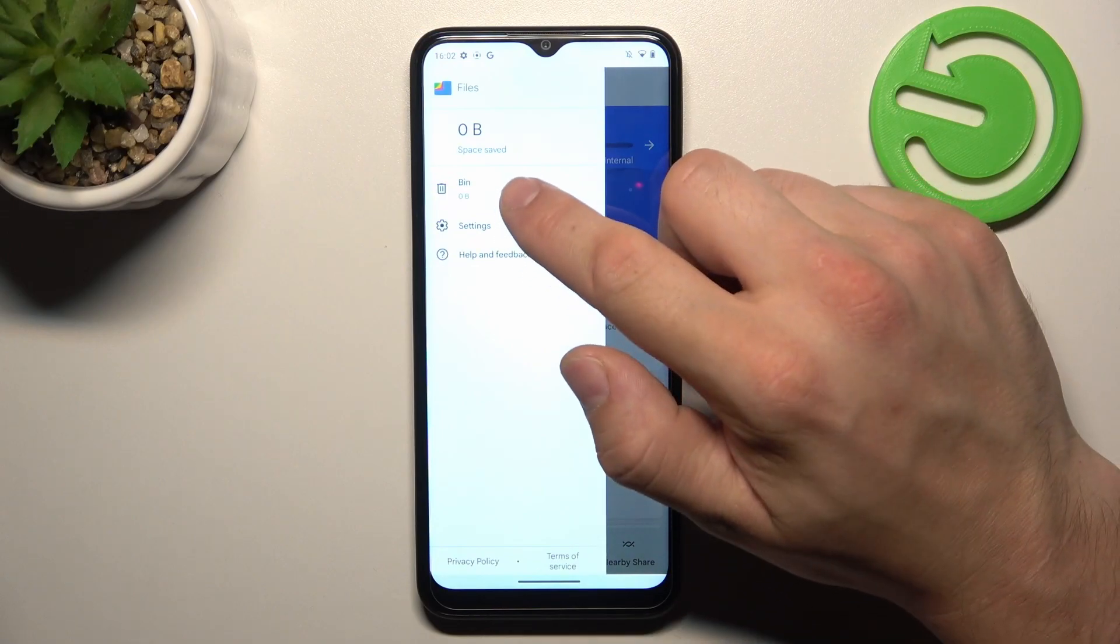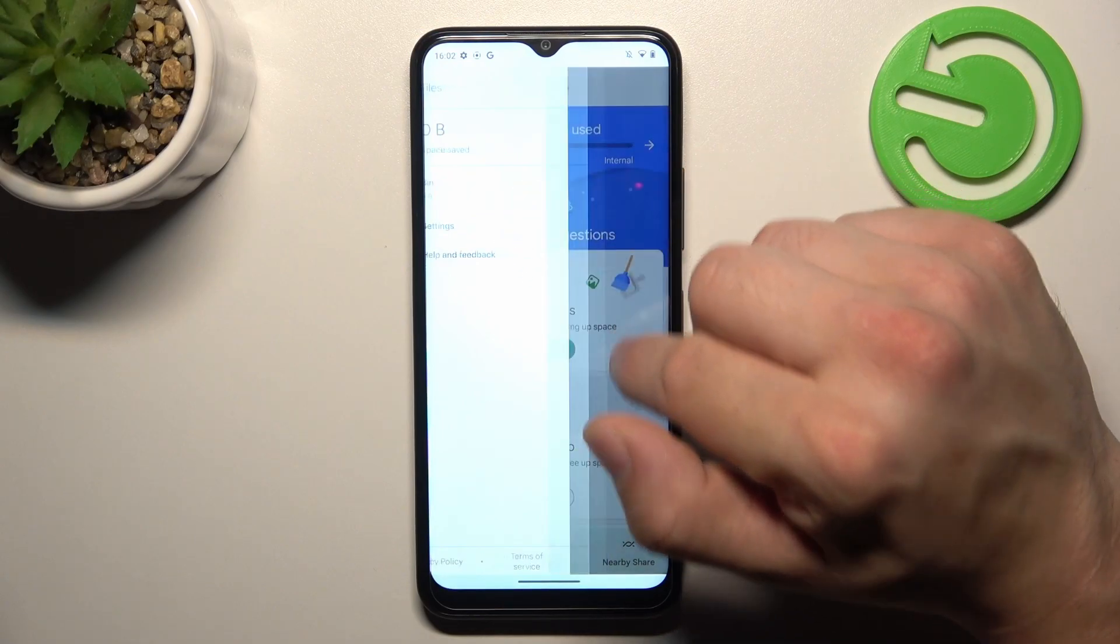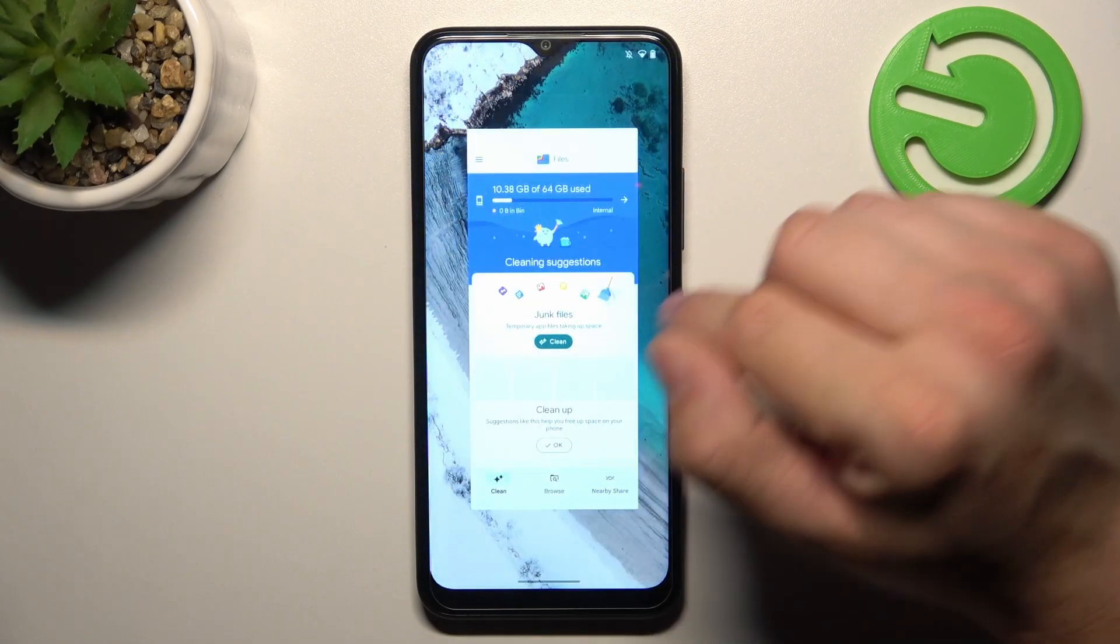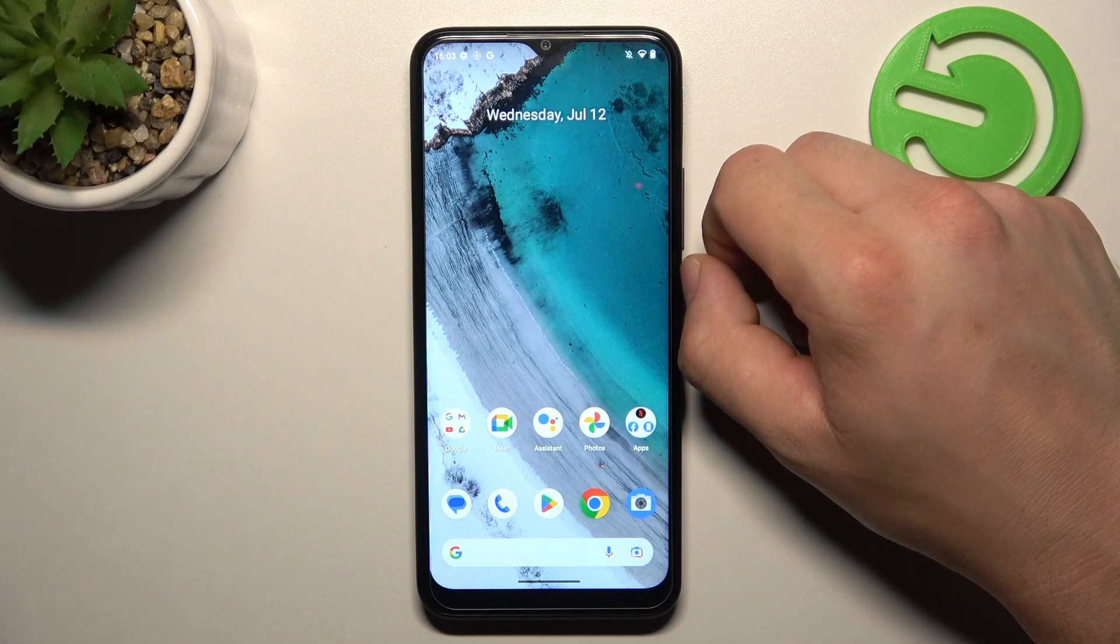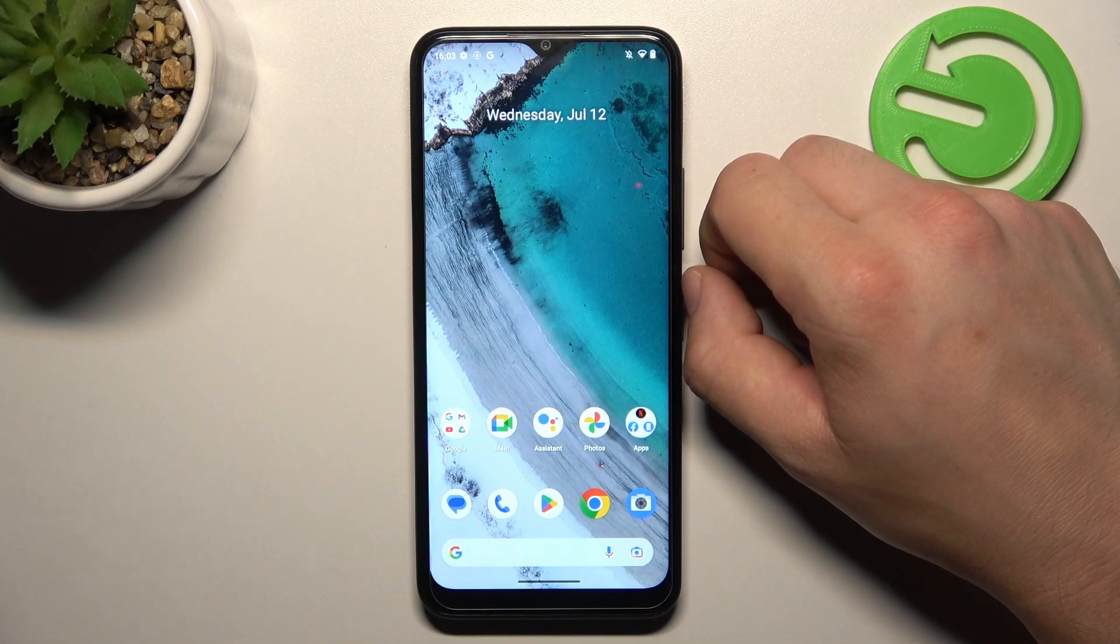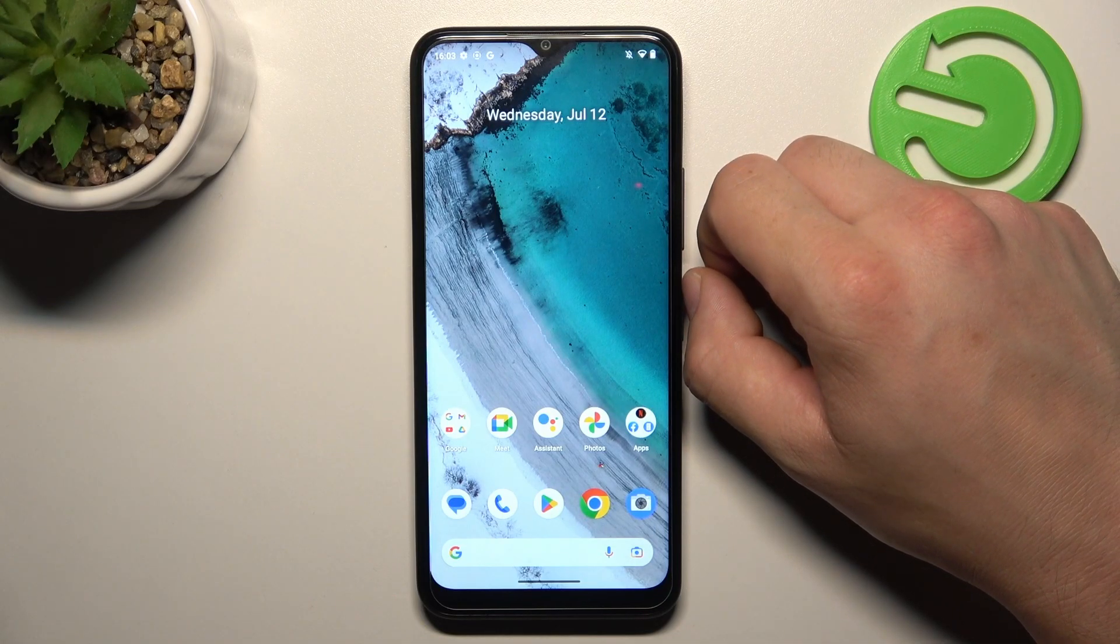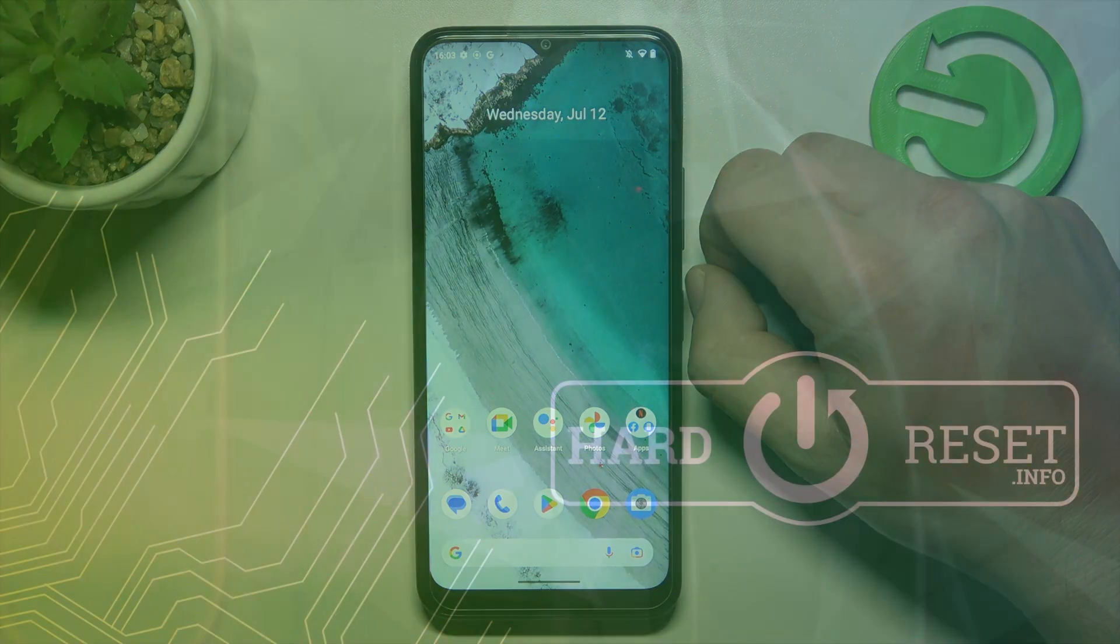If you go to menu you've got access to Recycled Bin and that's basically it. If you find the video helpful, please leave like, comment and subscribe.